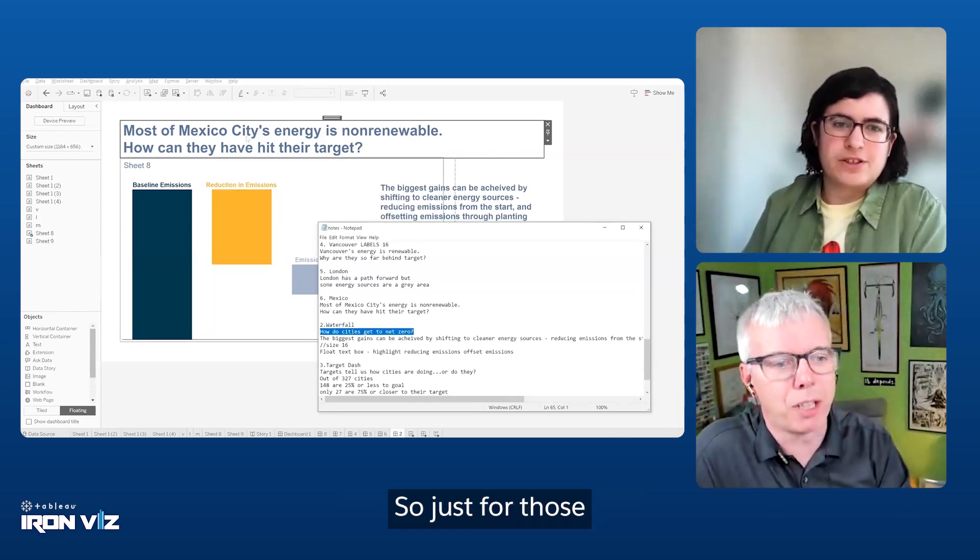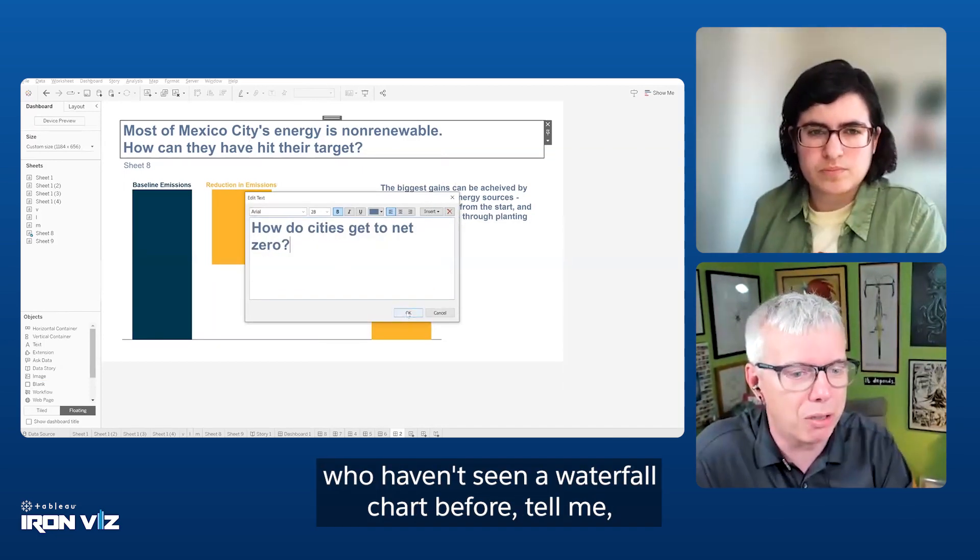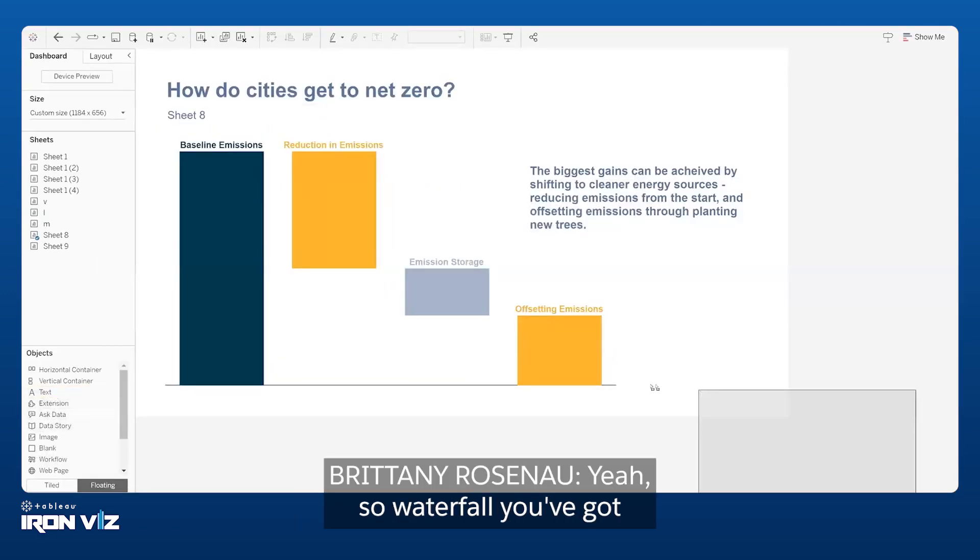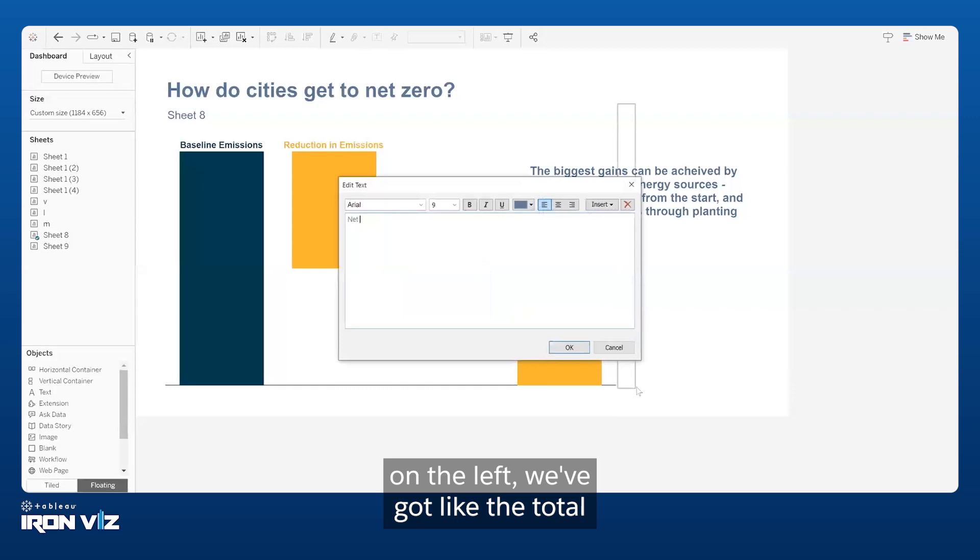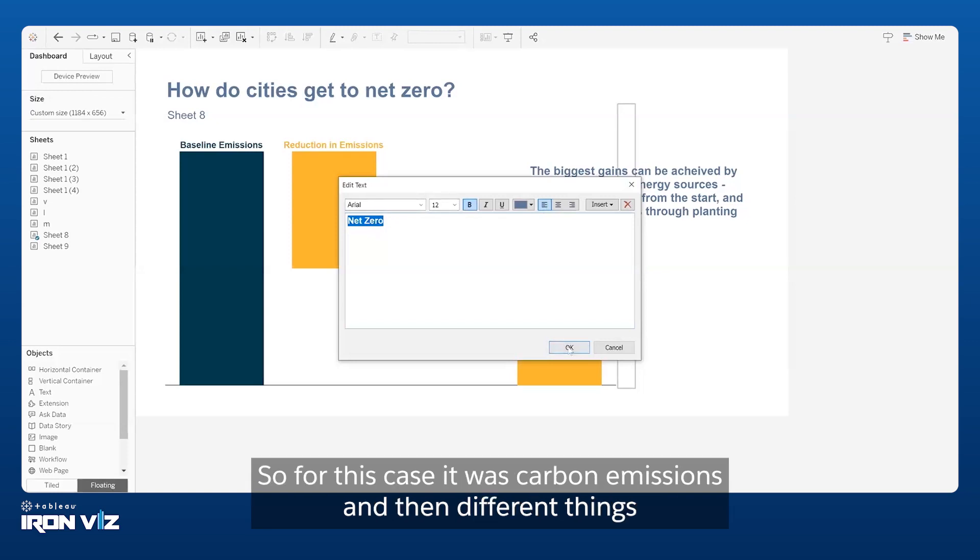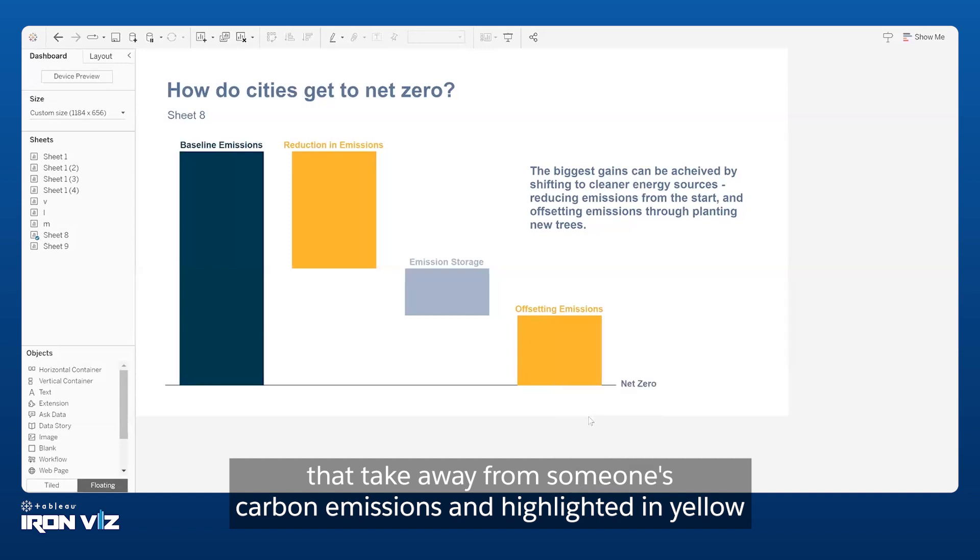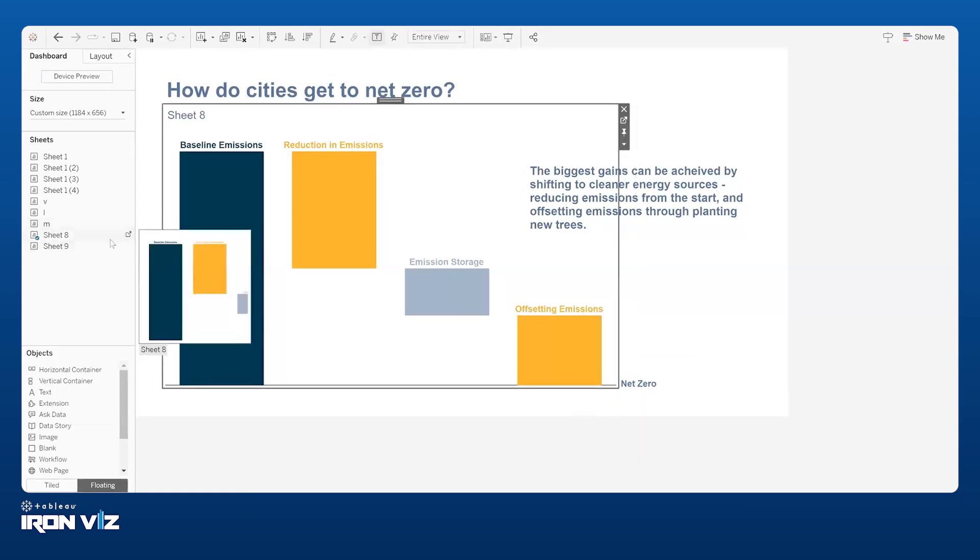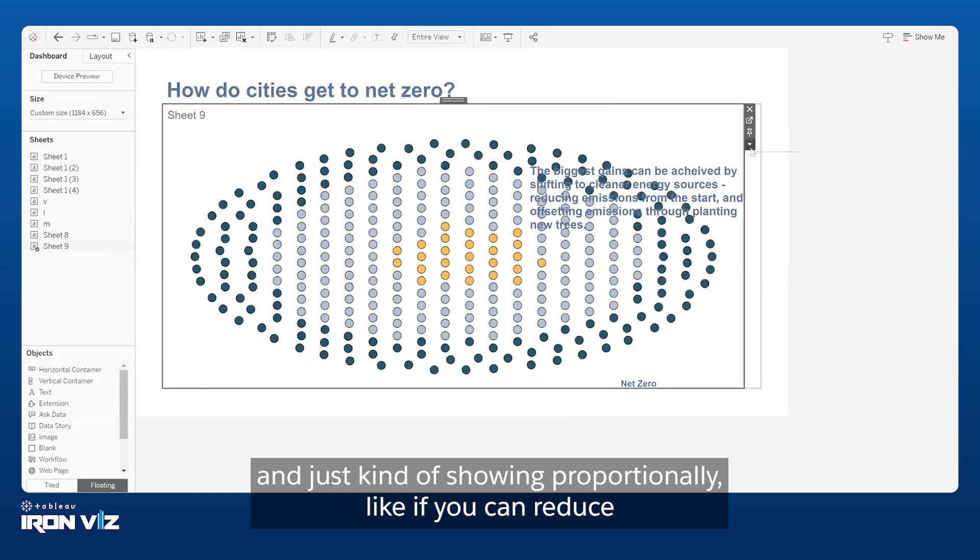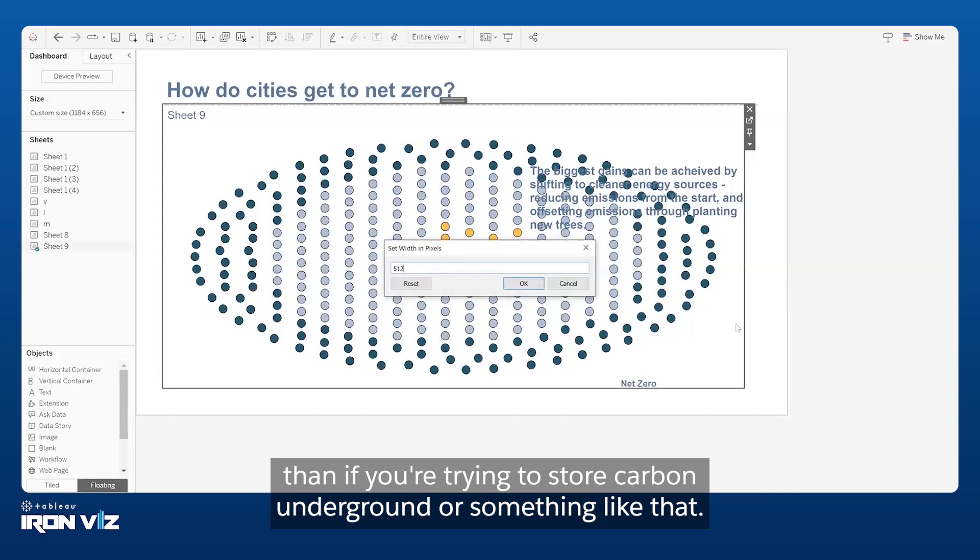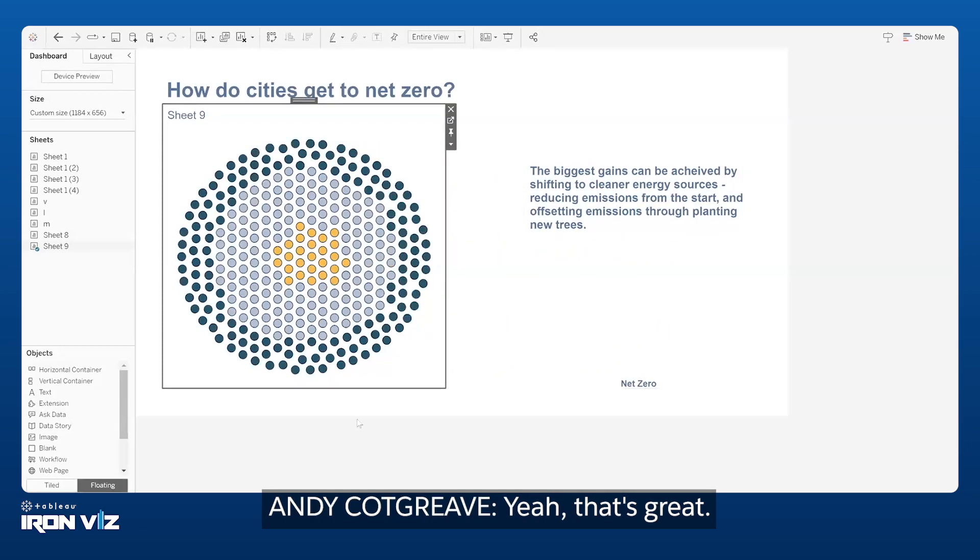We didn't talk about the waterfall chart. For those who haven't seen a waterfall chart before, how can you explain that chart type? Waterfall, you've got on the left the total, and then you've got the components that are leading up to that total. For this case, it was carbon emissions and then different things that take away from someone's carbon emissions and highlighted in yellow are the ones that end up getting talked about later on in the story. Just showing proportionally, like if you can reduce your emissions overall, that's going to have a bigger impact than if you're trying to store carbon underground or something like that.